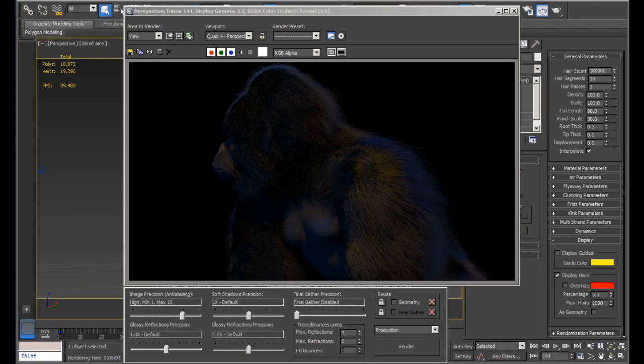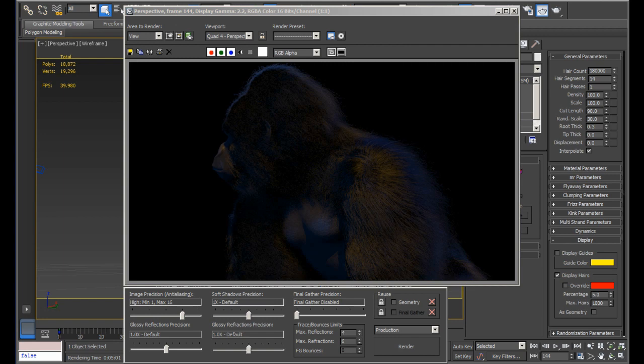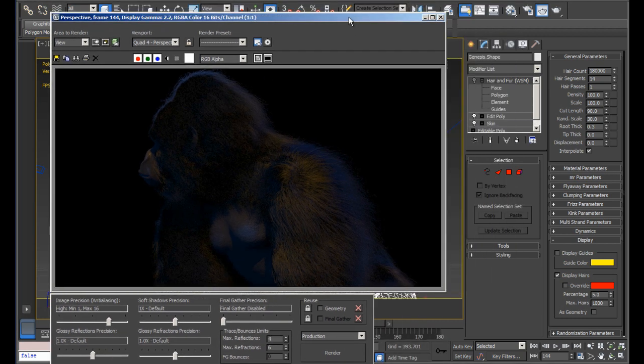Hi guys, my name is Solomon Jagwe. I am a 3D artist and animator originally from Uganda, East Africa, but currently I am based in North Carolina, United States of America.